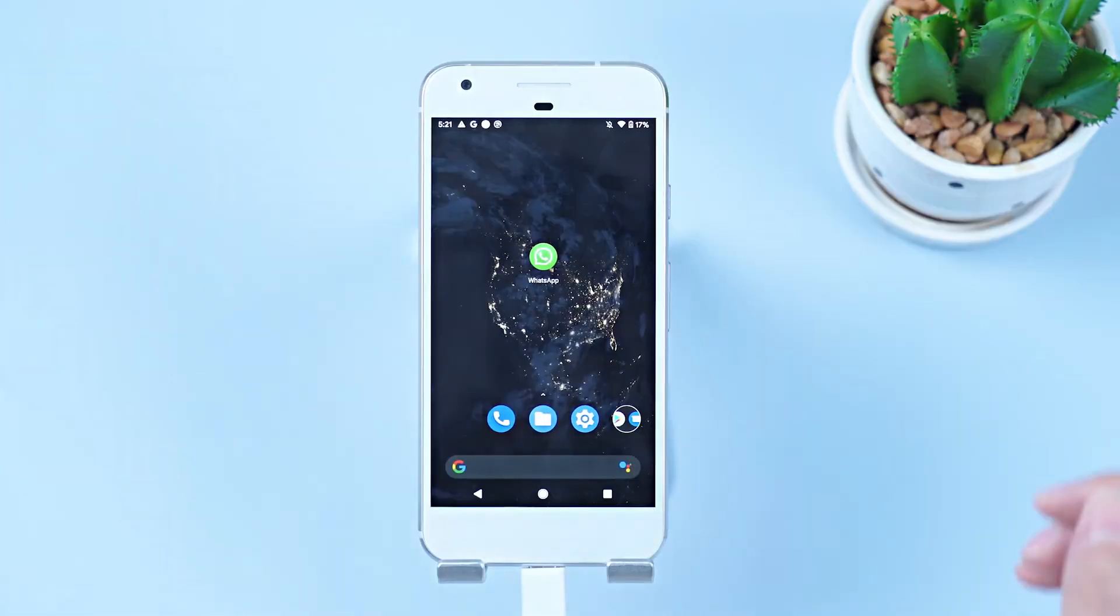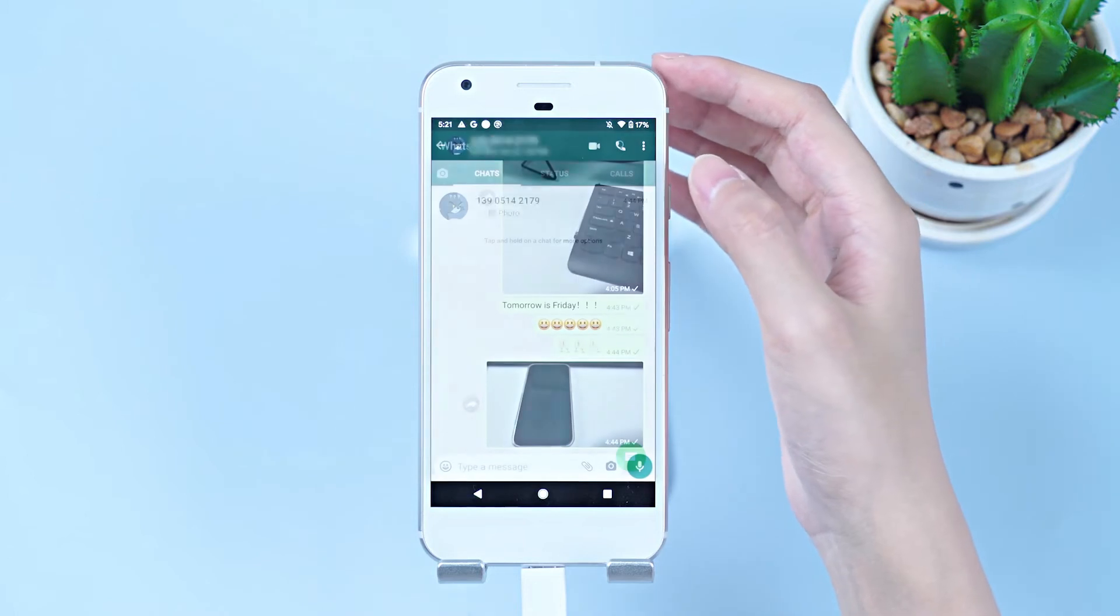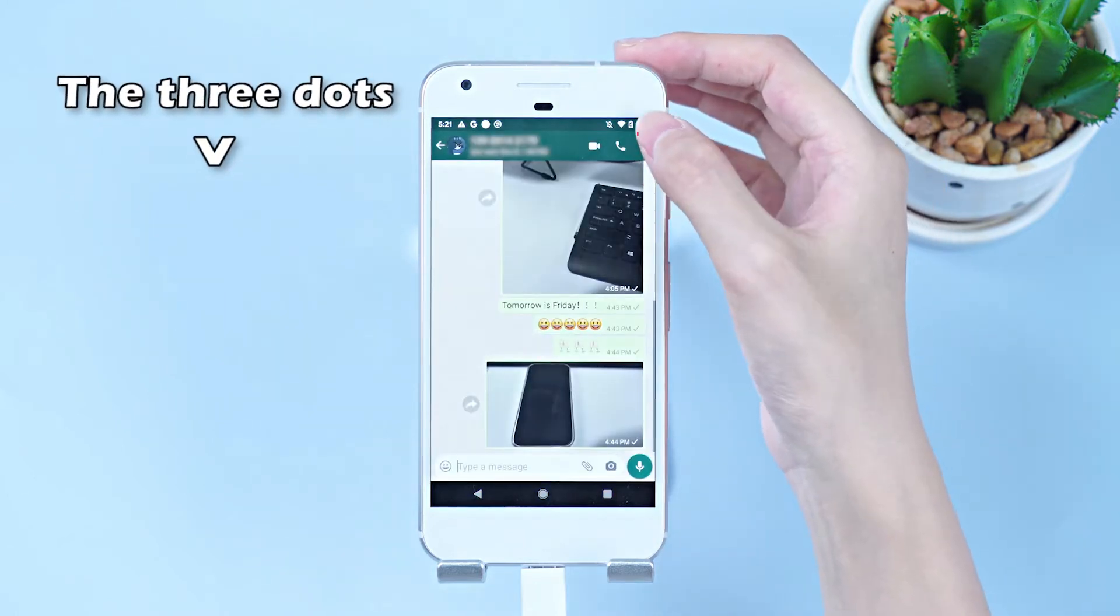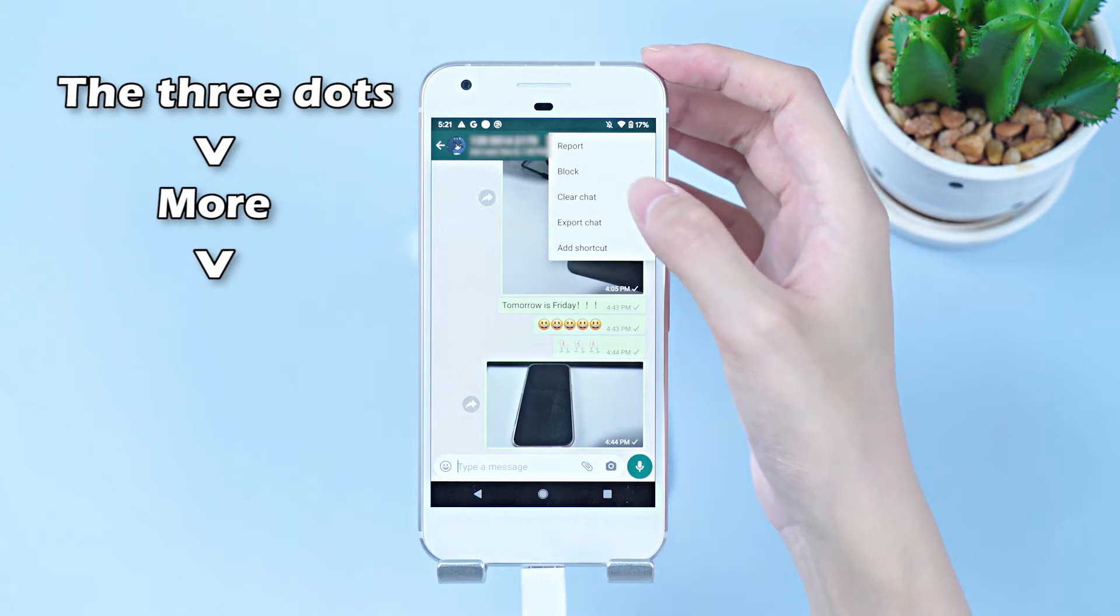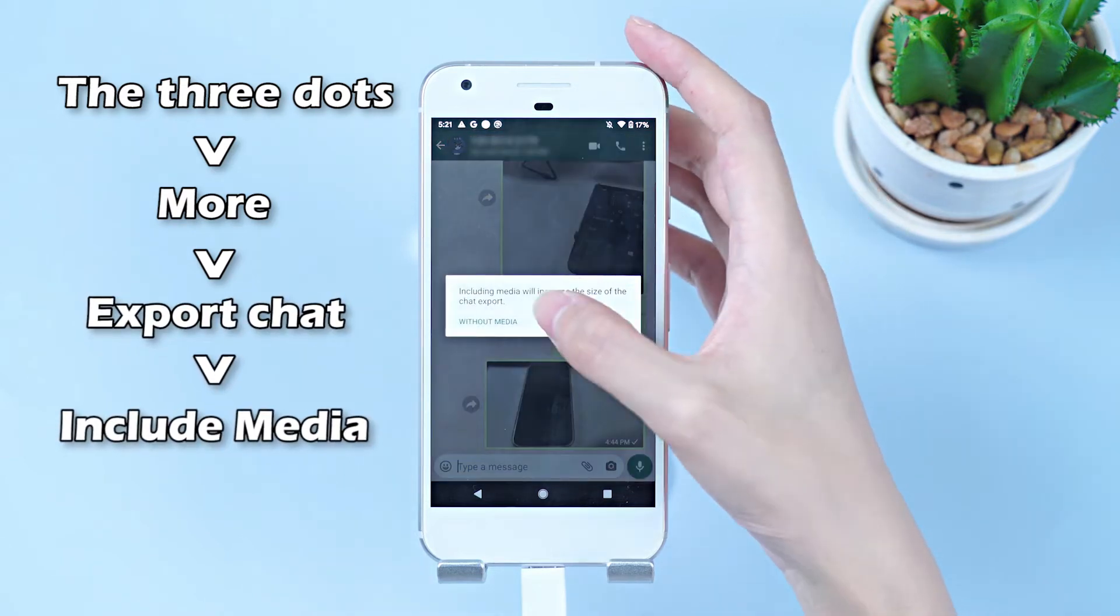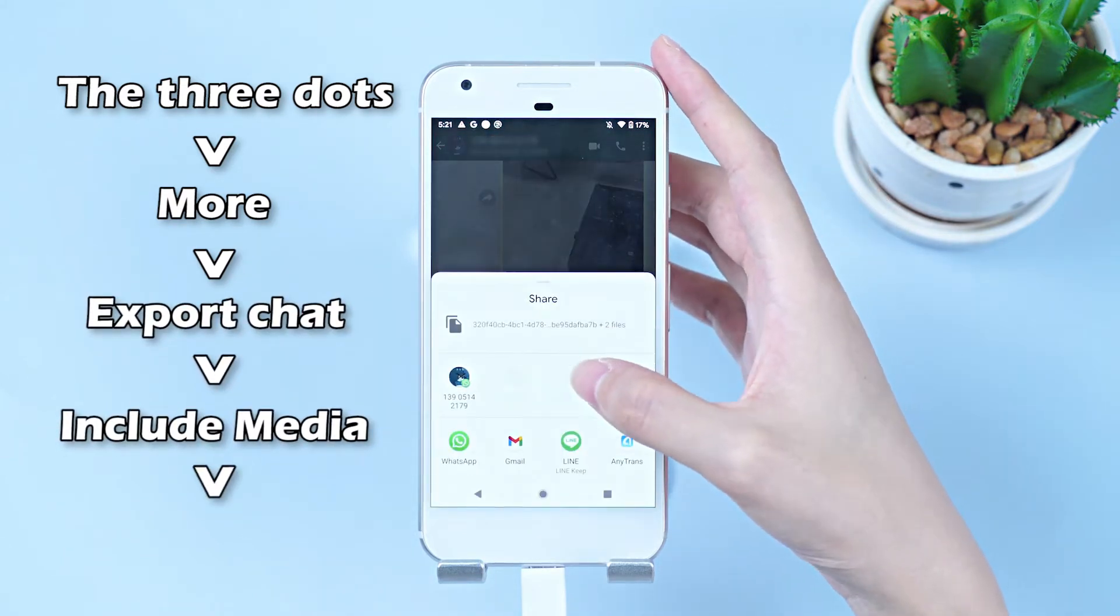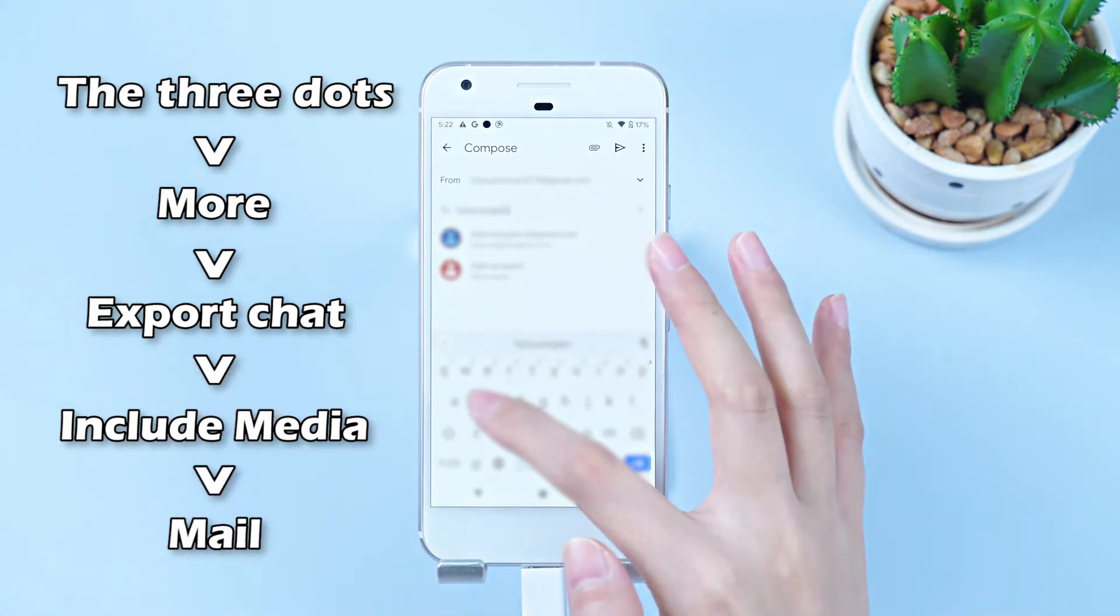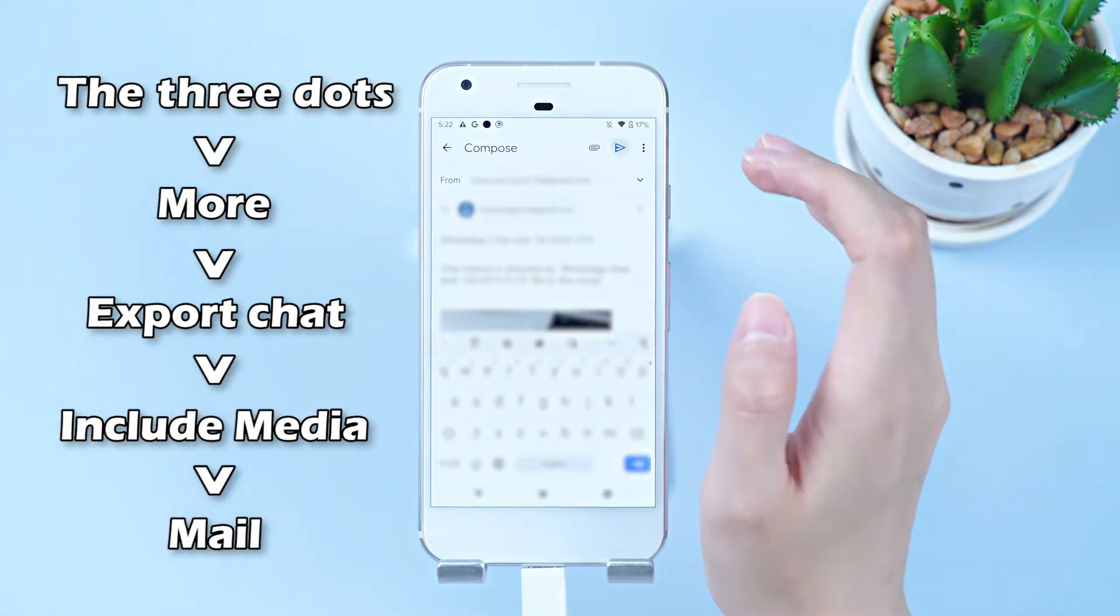Launch WhatsApp application. Go to the chat you want to send. Click on the three dots. More. Export chat. Include media. Mail. There you need to enter a valid email address. Send it.